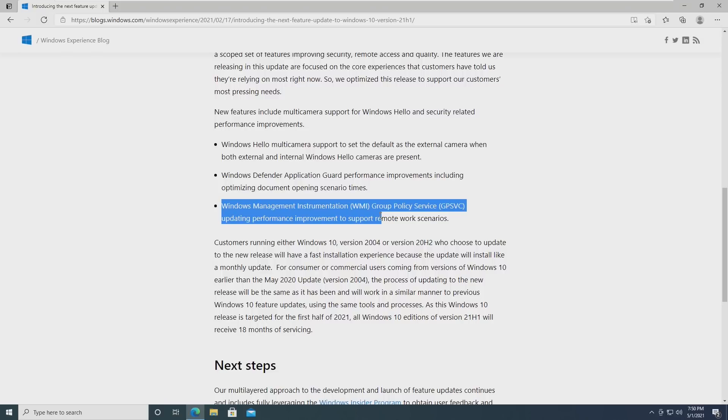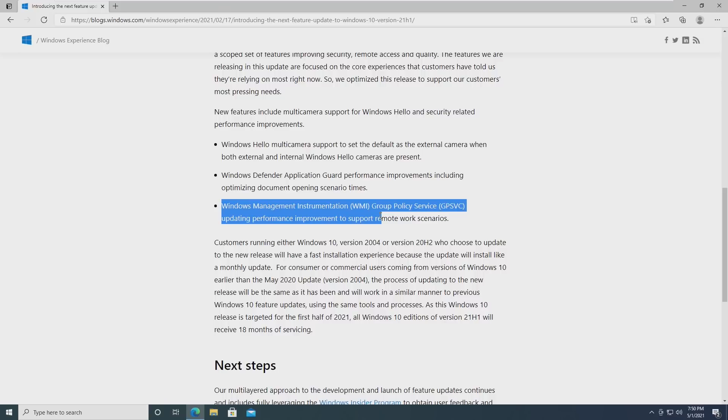This is for Windows Hello multi-camera support. If you have an external camera that's compatible with Windows Hello, the default camera will automatically be that external connected camera. So instead of defaulting to the internal built-in Windows Hello camera, it will automatically use the one that you've plugged in, which I think is pretty nice and you don't have to go mess with configuration settings to get that to work.